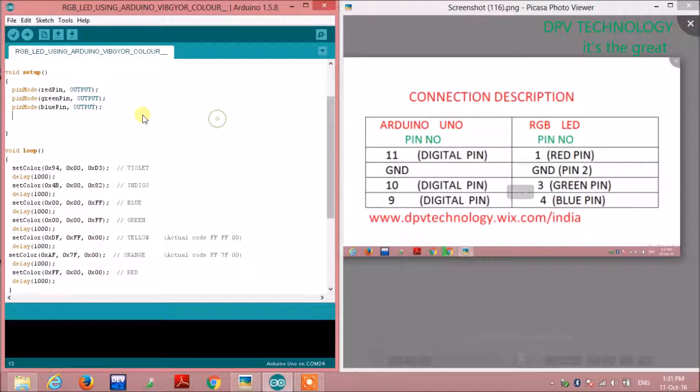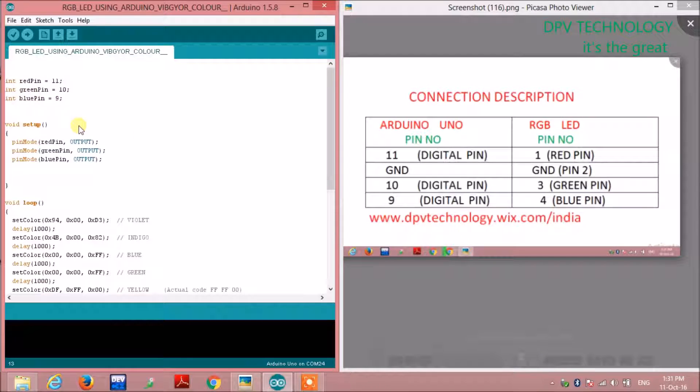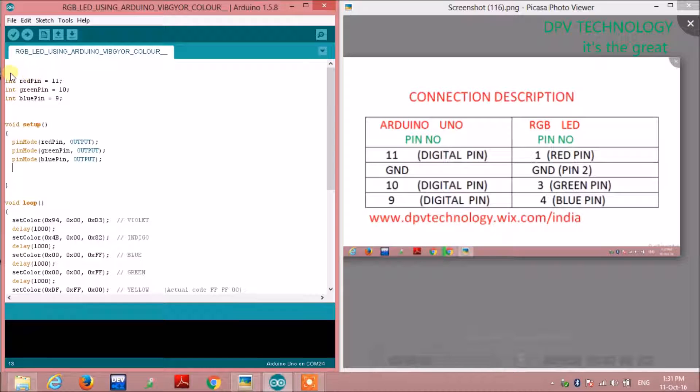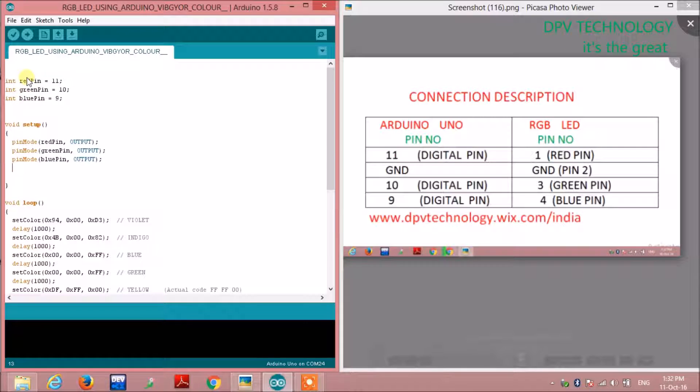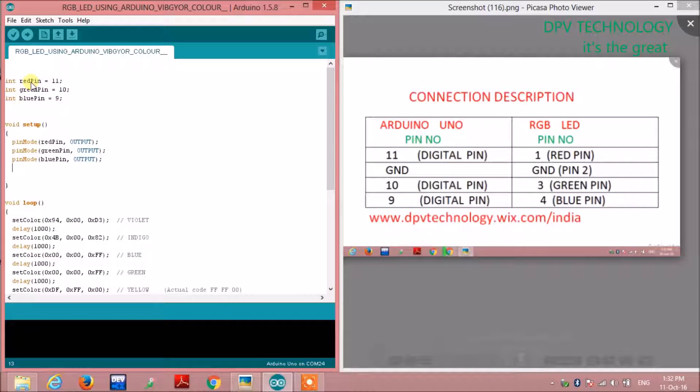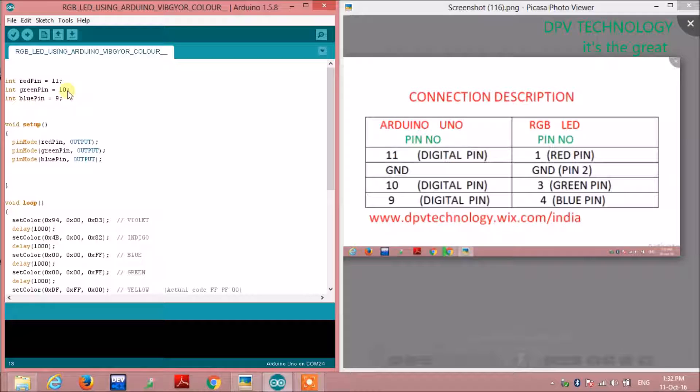Here we are defining three integer variables: redPin equals 11, greenPin equals 10, and bluePin equals 9. The red pin of the LED is connected to digital pin 11 of the Arduino, green pin to pin 10, and blue pin to pin 9. You can see the connection diagram here.